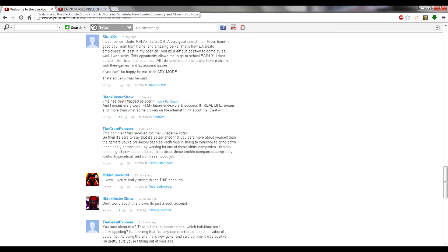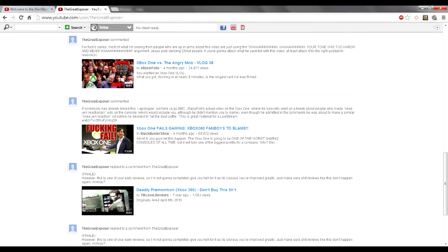His response? That I'm a sock account. So not only does he sidestep the factual smackdown of his own fallacy, he makes out-to-ass claims about myself without any proof whatsoever.